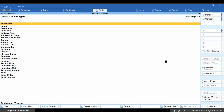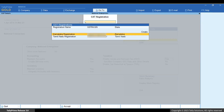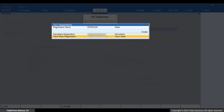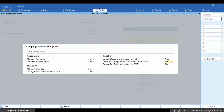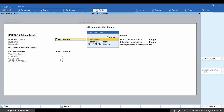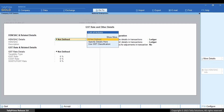Thereafter, when you enable Goods and Service Tax to go to the GST Details screen, you can select the GST registration from the list displayed. In the GST Details screen, you get to configure all the common details related to GST and HSN or SSE code for all GST registrations.